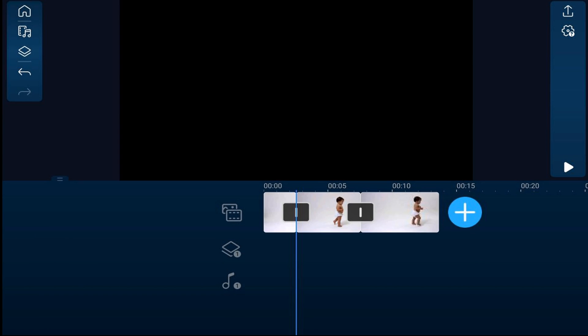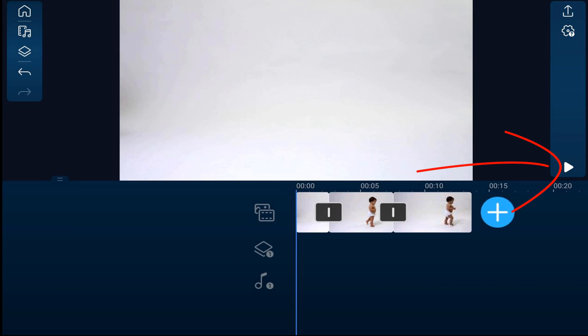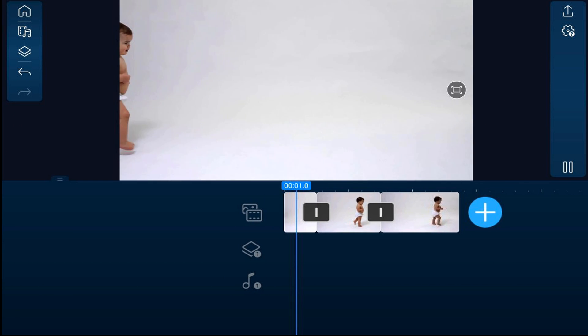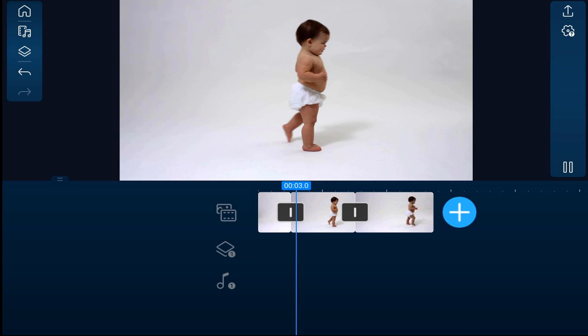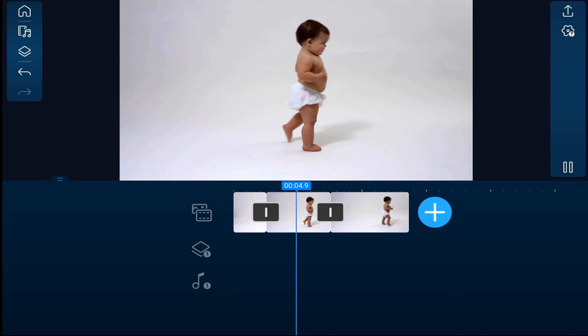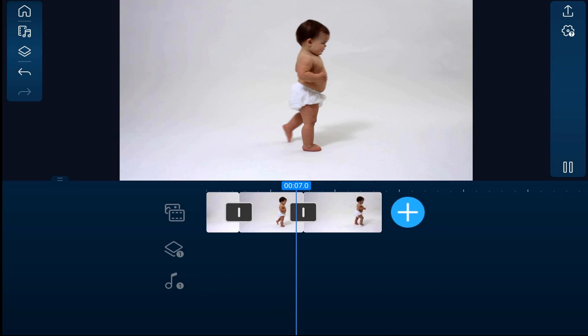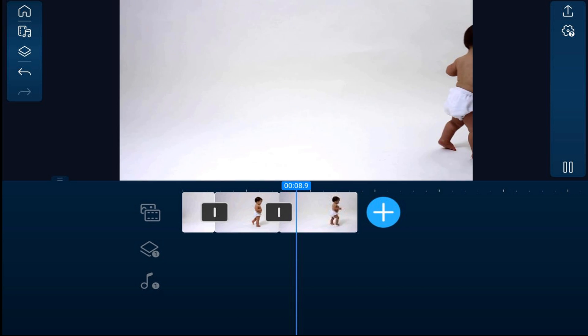If I tap on the empty part of the timeline, move my playhead back, and play this, you'll see the baby walking — it'll freeze — and then when it gets past that clip, it starts walking again.